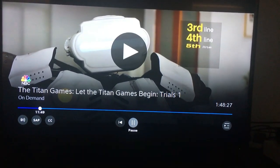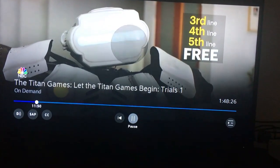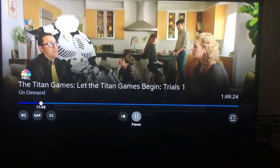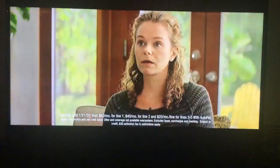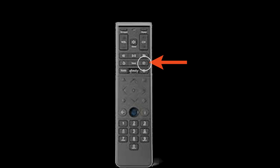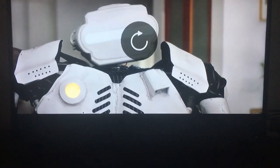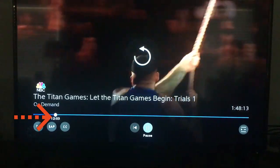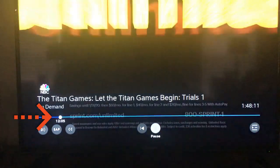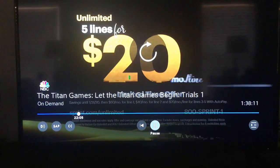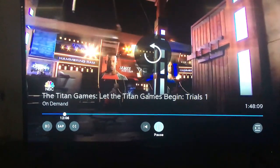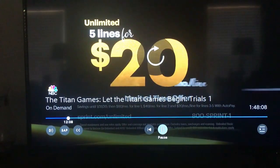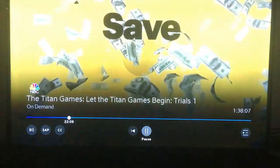It will not let you fast forward. So this is a way to get past fast forwarding on your X1 platform. You can actually press the page up button, and you'll see it'll let you page up past the commercials. As you can see down at the bottom where I'm paging up, it's actually jumping 10 minutes.